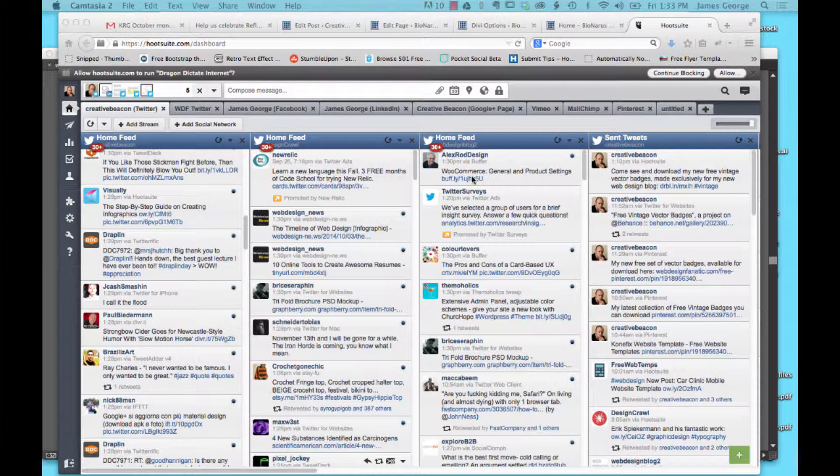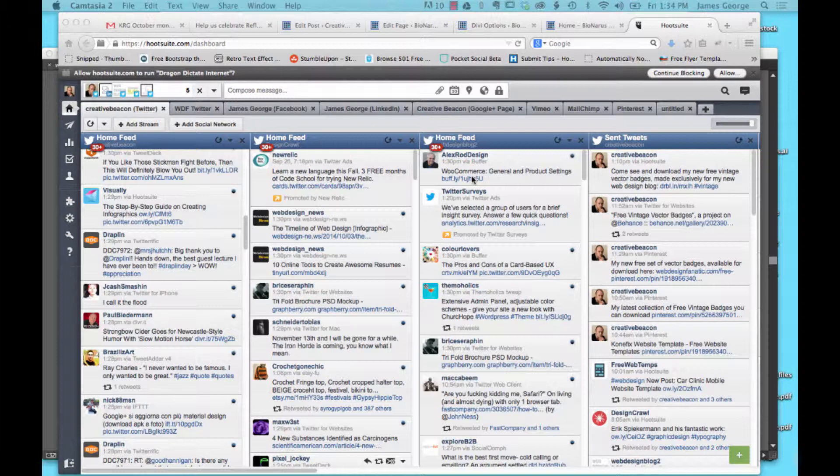If you've been following me for a while, you know that I own multiple design blogs. I own creativebeacon.com, that's my flagship site that's been around for a couple of years. I also own webdesignblog.org, which used to be .co but now it's all .org. Design Crawl is a rapidly growing design site, and I just started webdesignfanatic a little while ago.